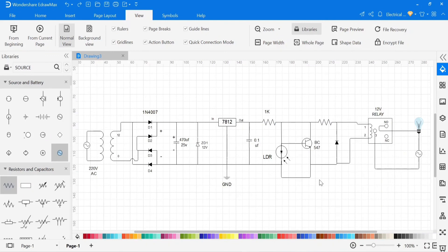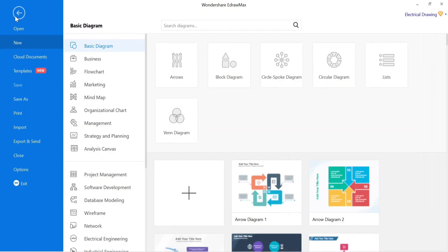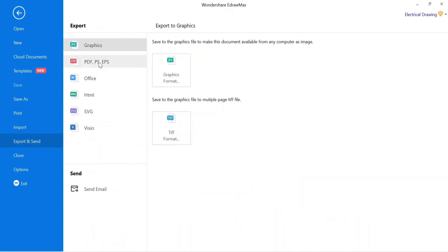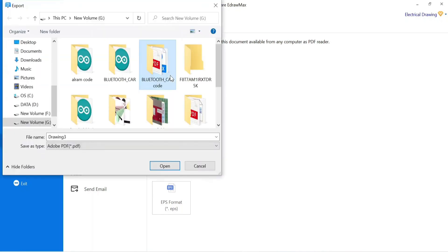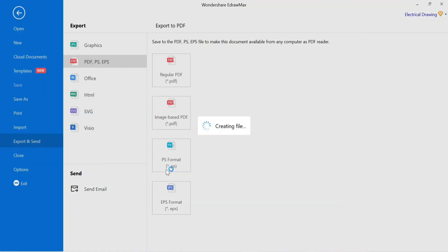If we need to save this circuit, go to File and then go to the Export option. Here you can find different types of formats to save the circuit. You can save according to your needs. I am saving this in PDF format.